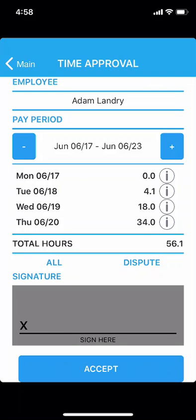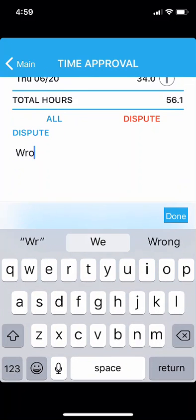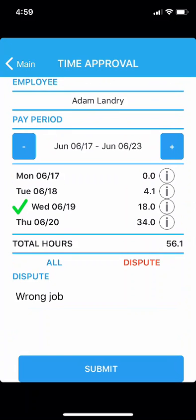If there are time entries that you need to dispute, tap once on the individual line. Then tap on Dispute. Tap on the white area of the screen below the word Dispute and you will now be able to type in a note describing your reason for dispute. Tap on Done when you are finished. Then tap on Submit to submit your disputed time entry.